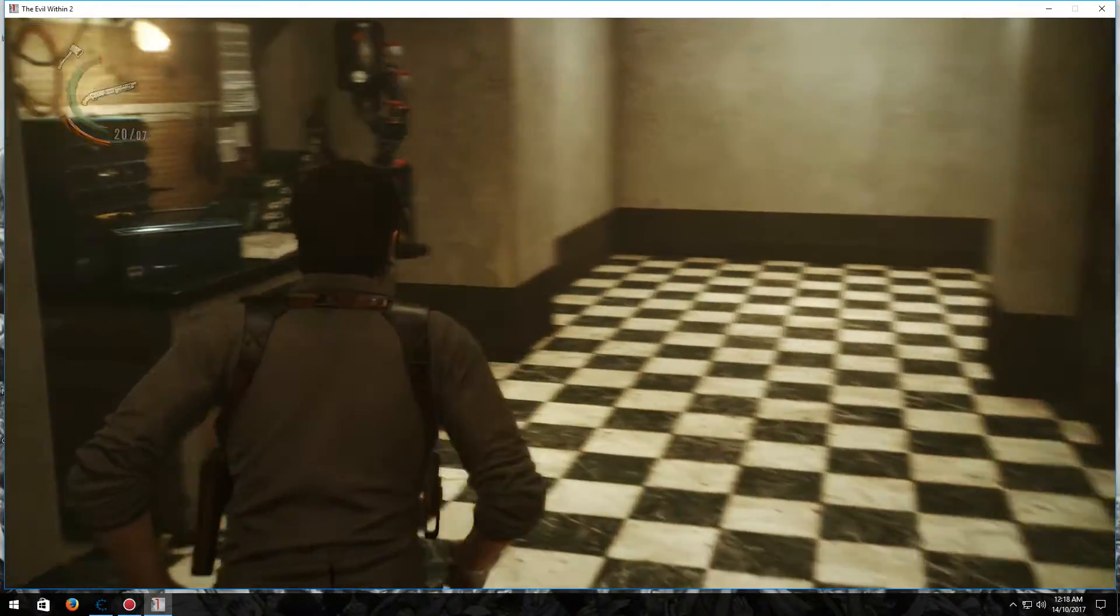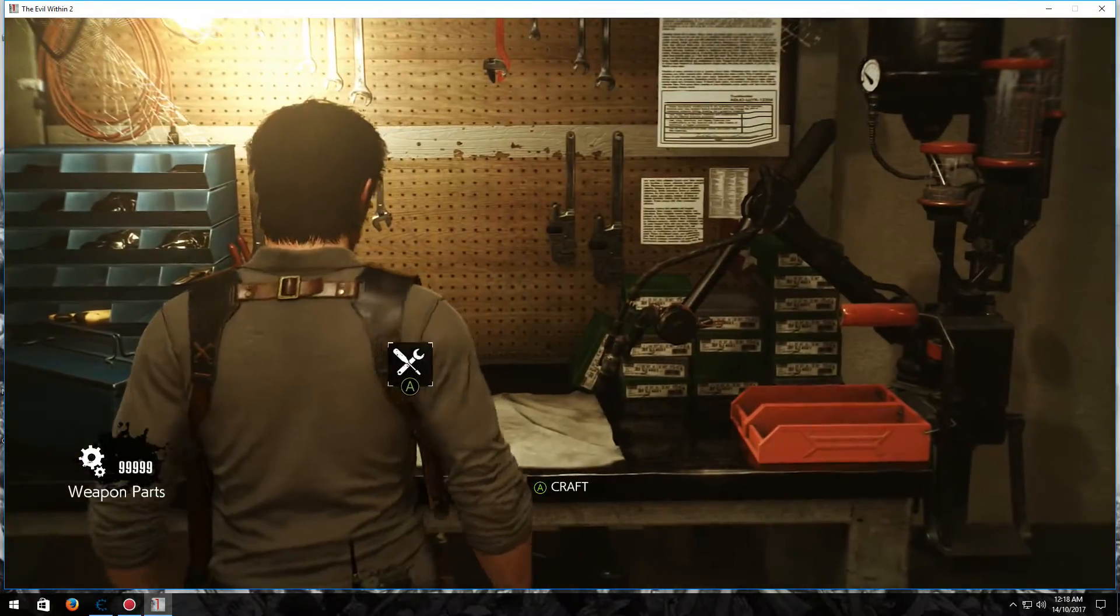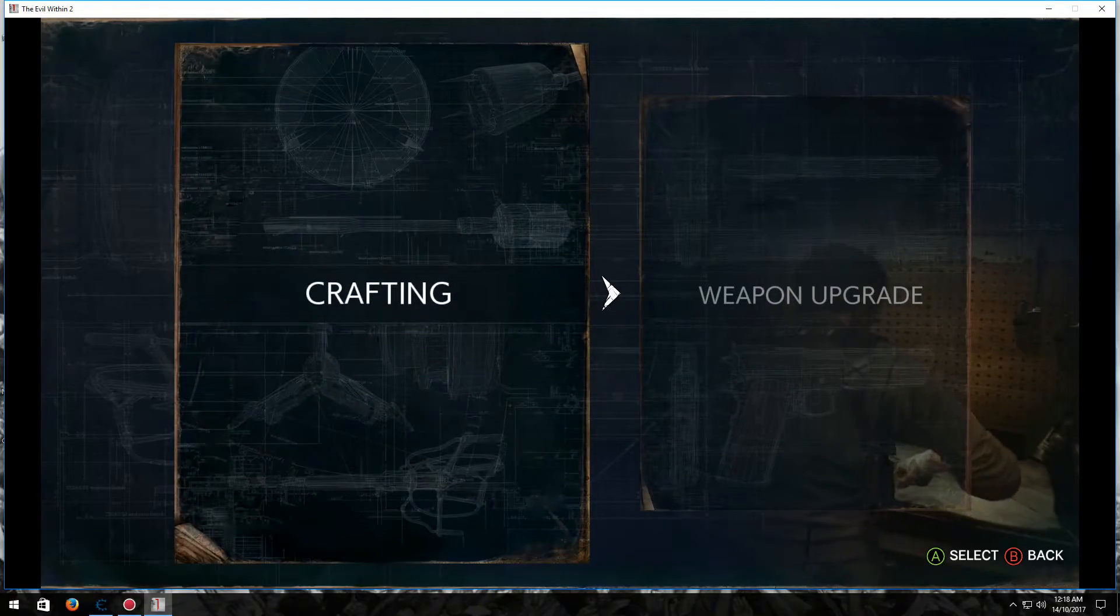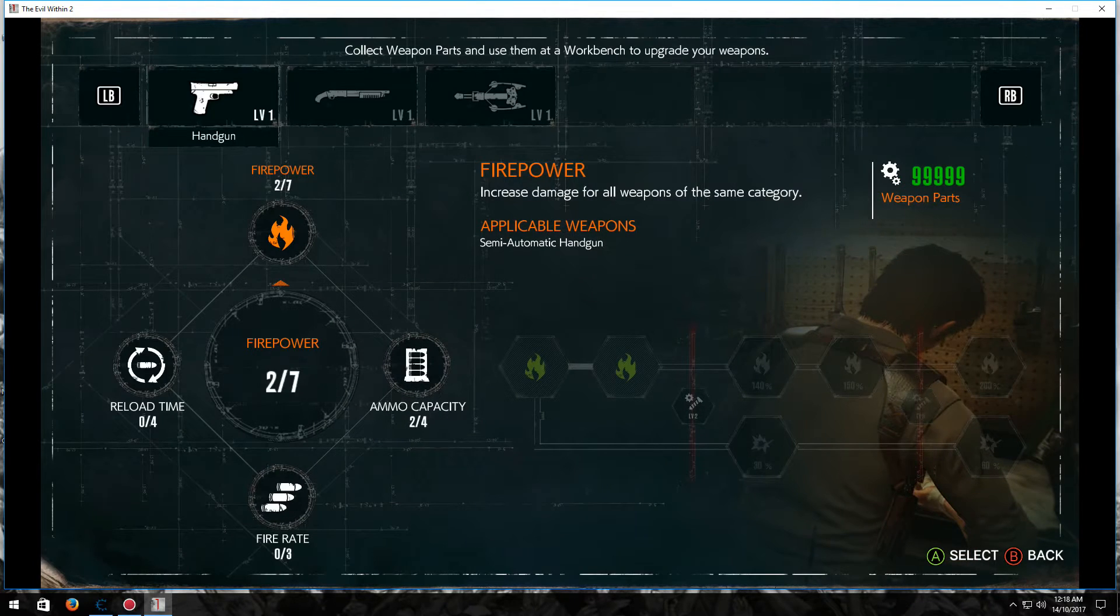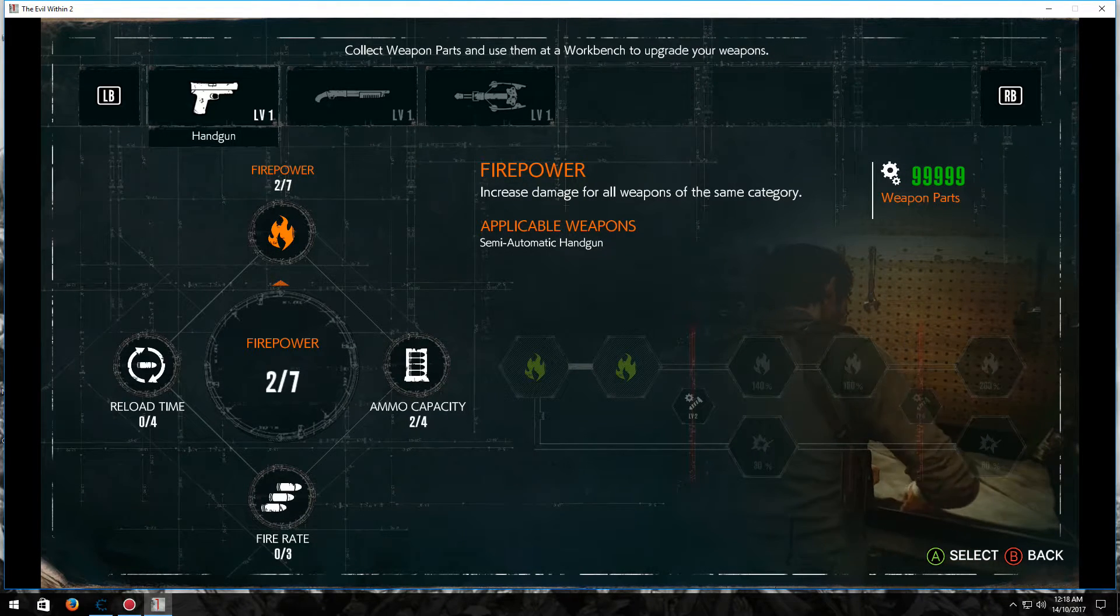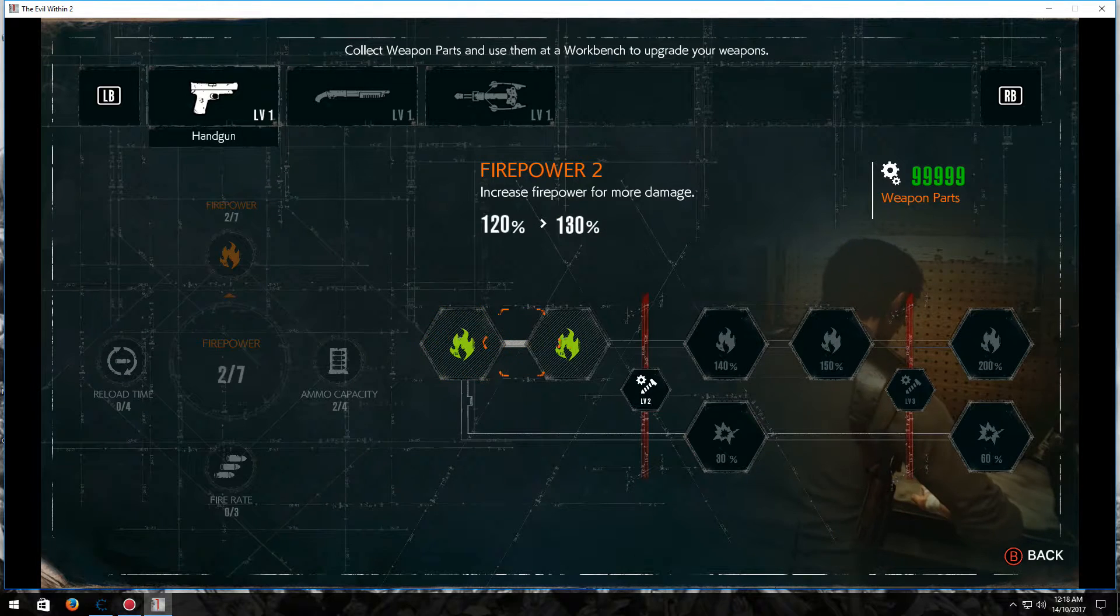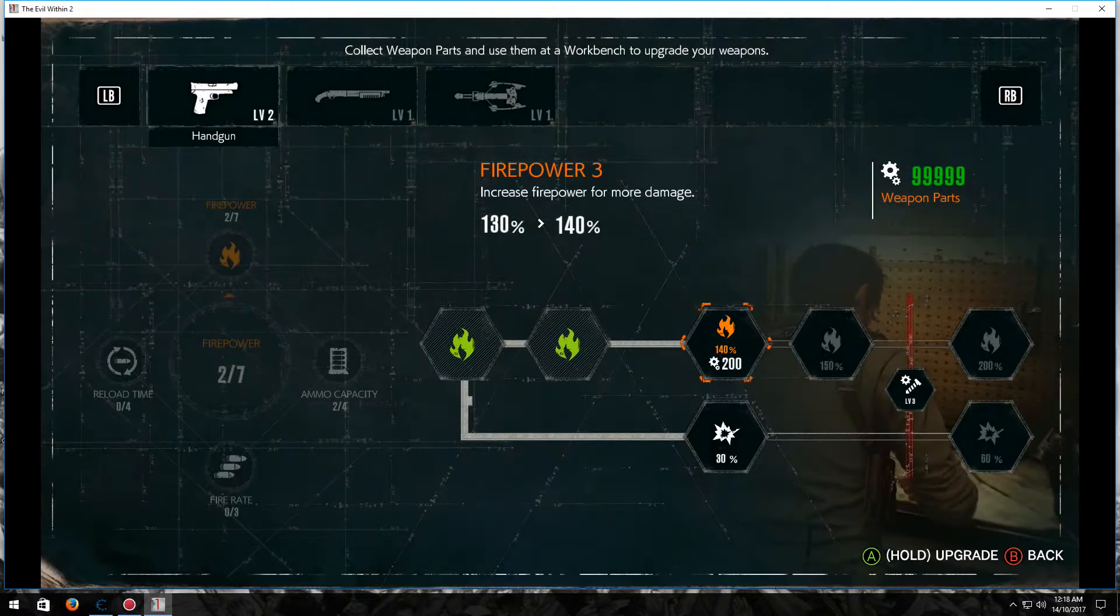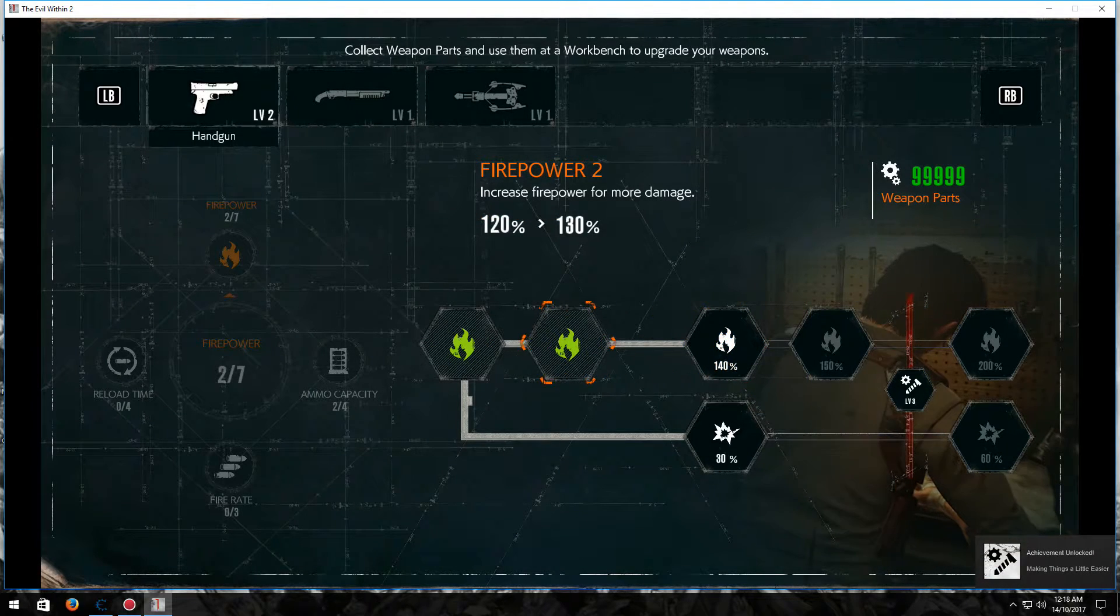So, once you've got all your resources, you want to go into the workbench and go here. This is where you'll need the weapon parts. And you can see here, I can do this. And there you go, we've got a gun.